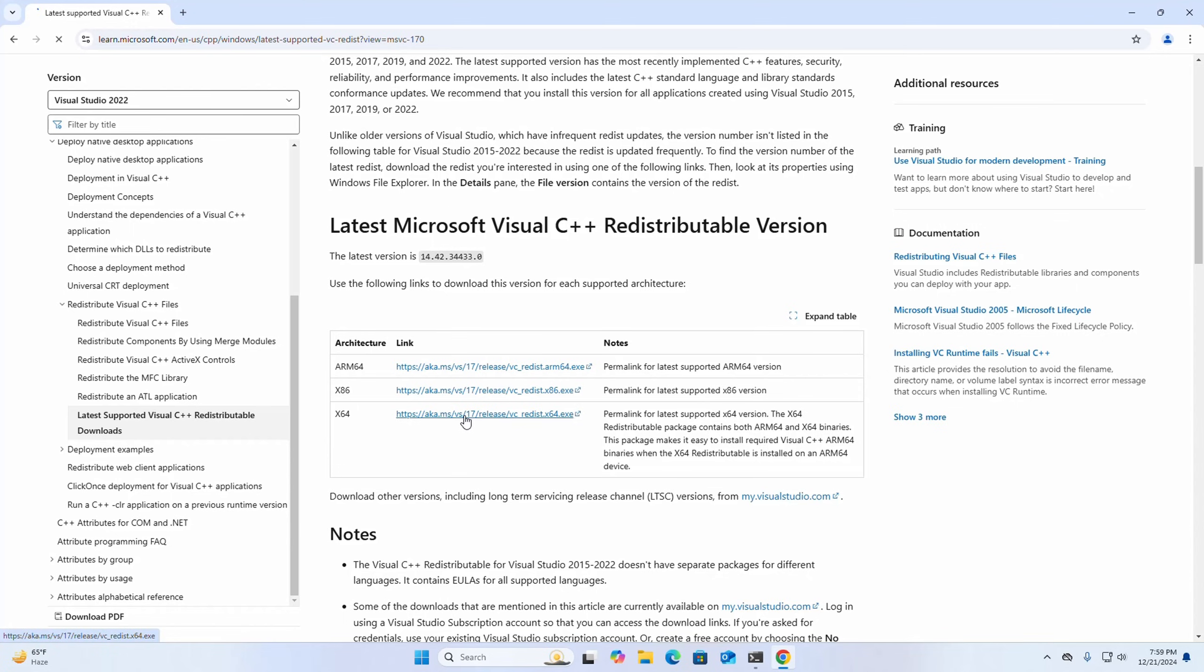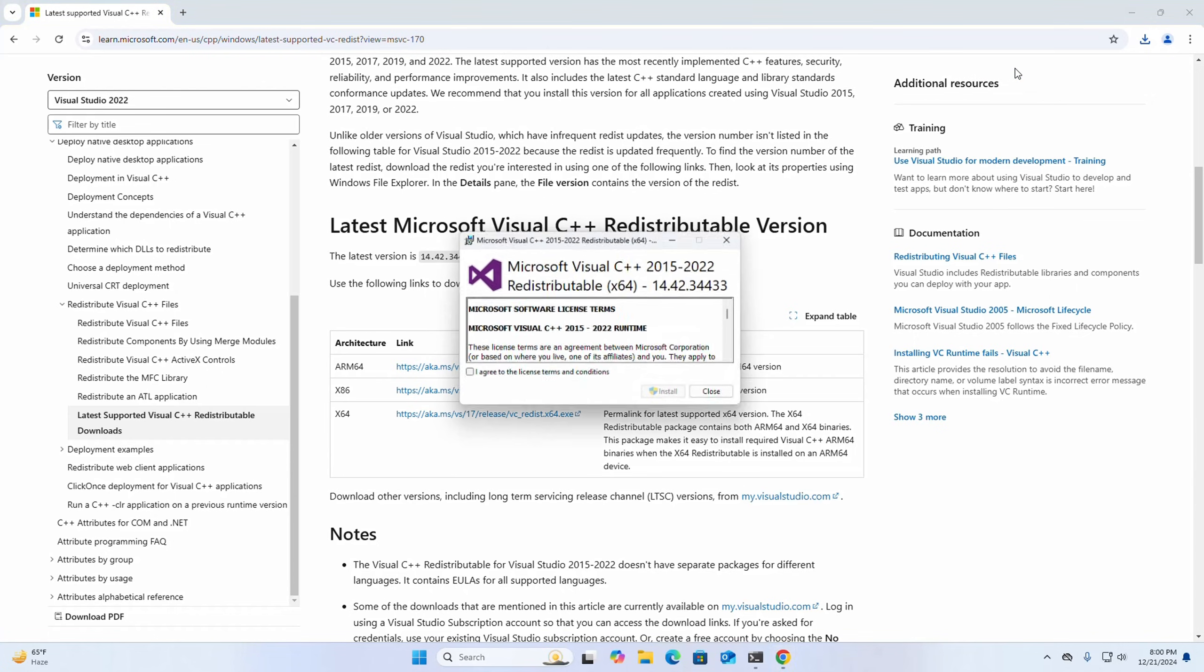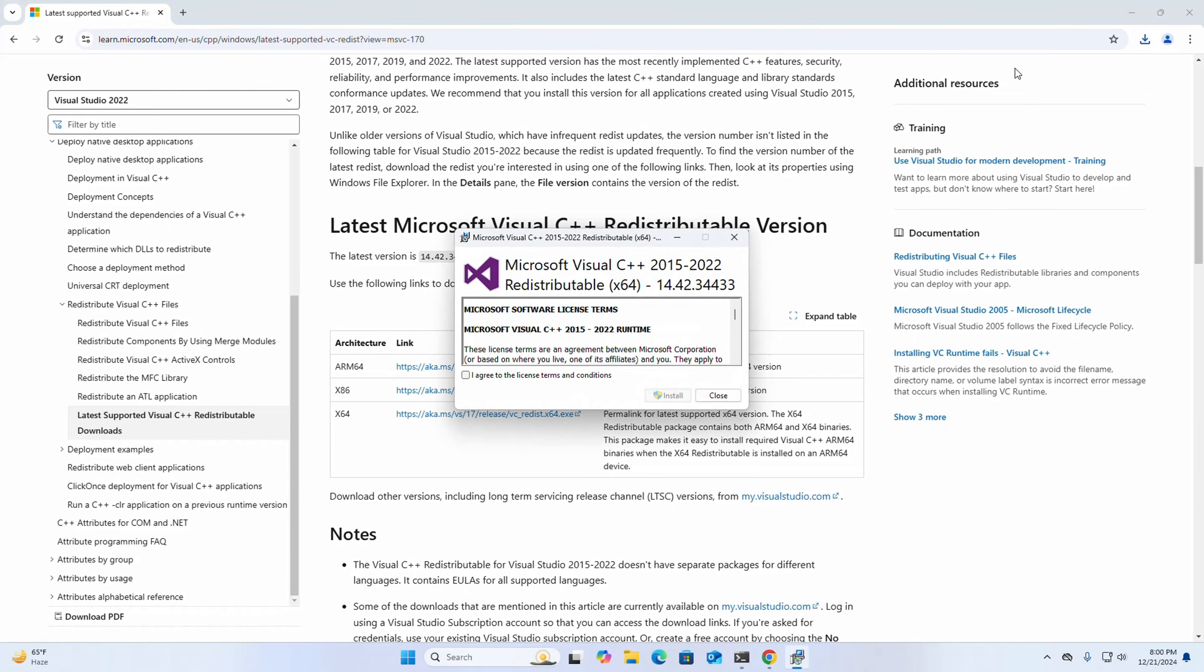Download it for Windows operating system. After a successful download, open this installer.